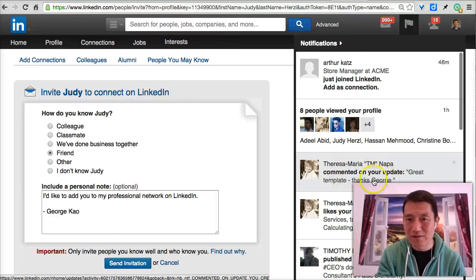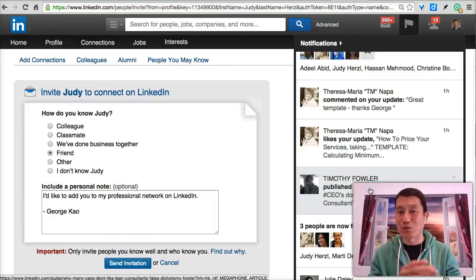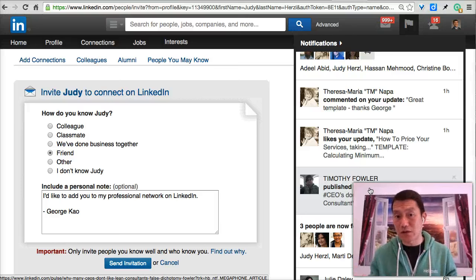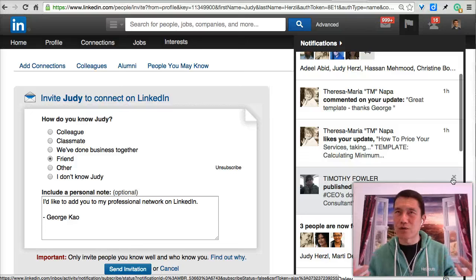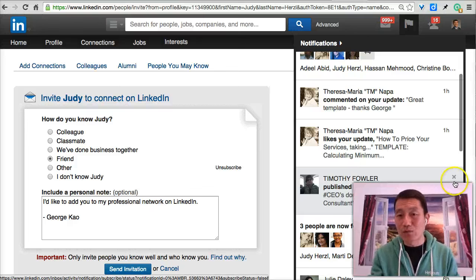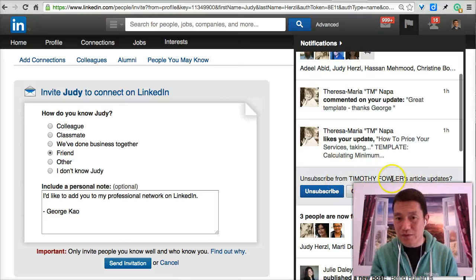TM commented on my update — that's great, thank you TM. Someone liked my update. Now here's the thing I really want to show you that I think will be really efficient: you might be getting a lot of notifications about how your connections have published a new post, and maybe most of those posts are not relevant for you because you're not in the same industry. For example, I don't really work with CEOs of software or larger companies — I work with small business owners. So I would want to unsubscribe from this person's updates. I click X here, and it says do I want to unsubscribe from his article updates, and I click unsubscribe.